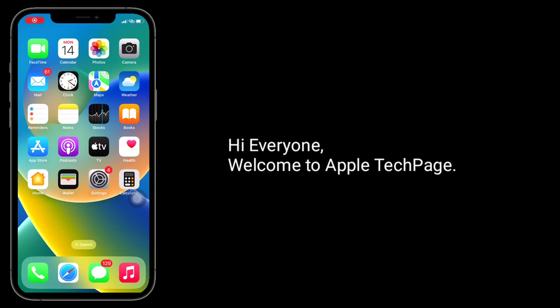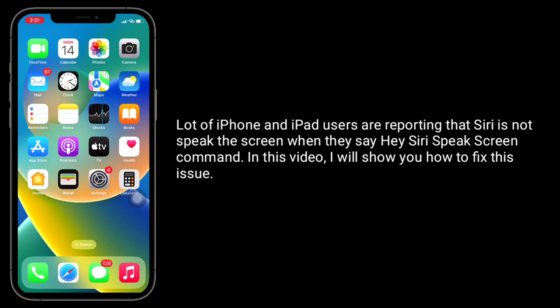Hi everyone, welcome to Apple Tech Page. A lot of iPhone and iPad users are reporting that Siri is not speaking the screen when they say the 'Hey Siri, speak screen' command. In this video, I will show you how to fix this issue.